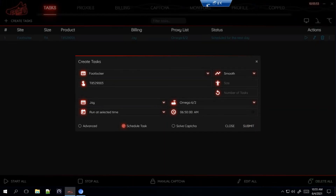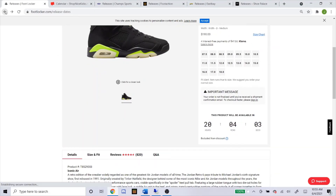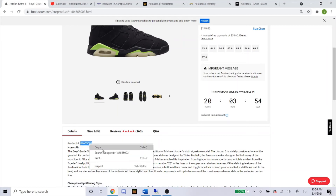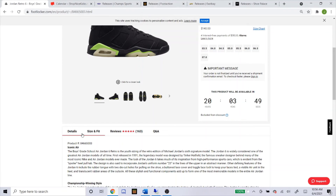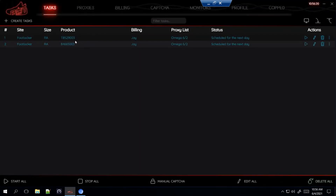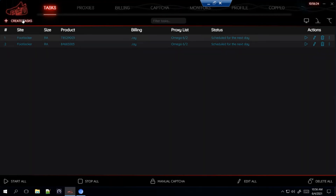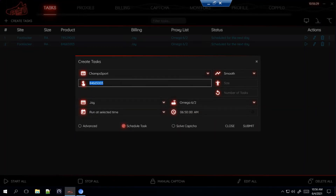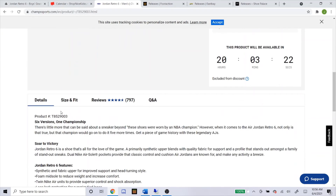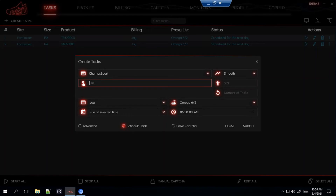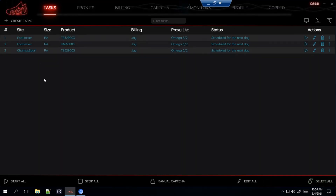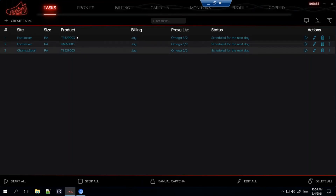That's the adult SKU for Footlocker. Now here's the grade school SKU — and the SKUs for Footlocker are exactly the same for all the other foot sites: Champs Sports, Foot Action, and East Bay. Let me show you Champs Sports just to confirm — go to the men's sizes, scroll to the bottom, here's the SKU, copy that and paste it into the bot. You'll notice it's exactly the same as Footlocker. So it's really that simple and easy.